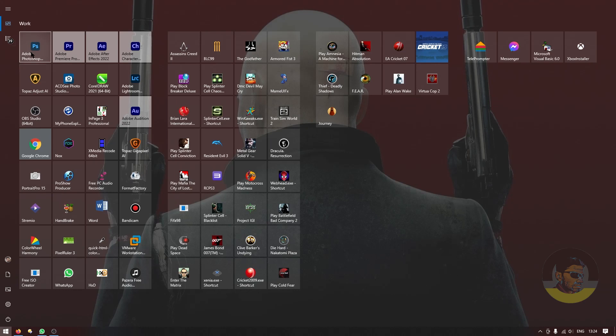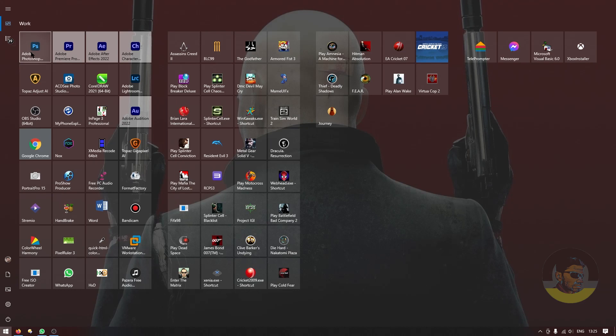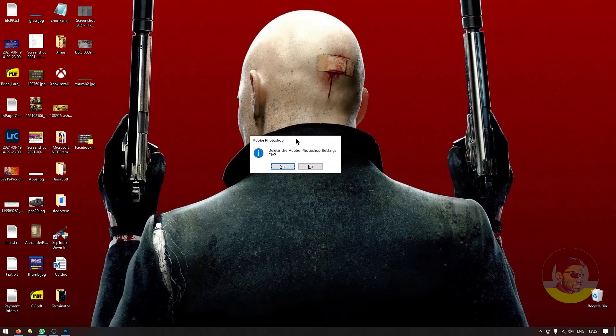The same key combinations apply for the Mac version, but they are Command+Option+Shift keys instead. On Windows, they are Ctrl+Alt+Shift. Make sure you hold them down till Photoshop tries to launch, and it will ask you if you want to delete the Adobe Photoshop settings file.